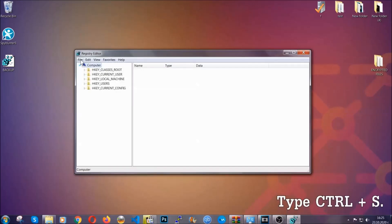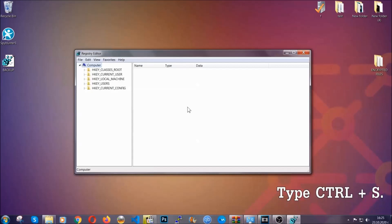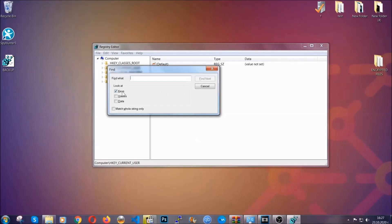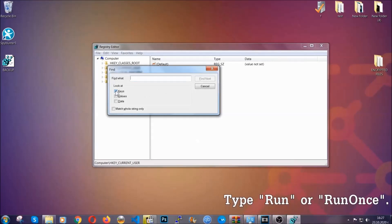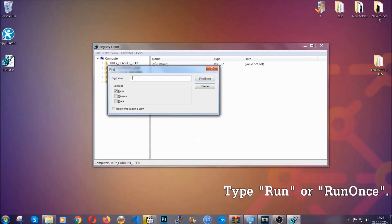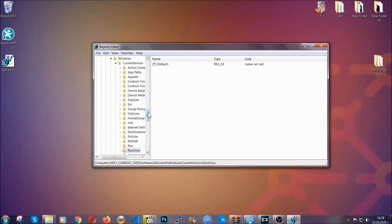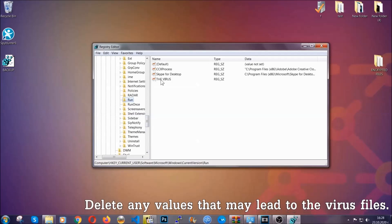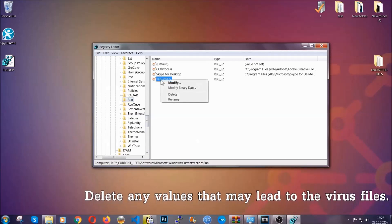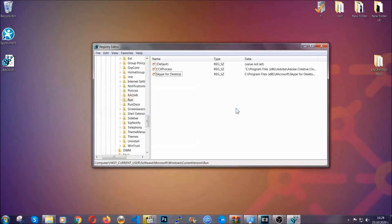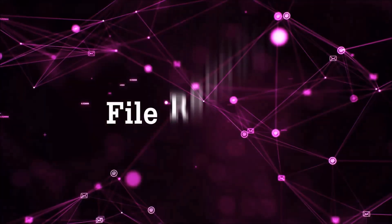Now we're going to be looking for a specific key. Press Ctrl and F to open the search bar. Mark only 'Keys' — we're looking for keys specifically — then type 'run' or 'run once'. It's going to find the Run and RunOnce keys, which usually contain a value pointing to the virus. You can right-click on the virus entry and delete it, or right-click and modify it to see the location of the virus file. That will help you find the file, so don't be in a rush to delete it. And that's it — we've taken care of the threat.